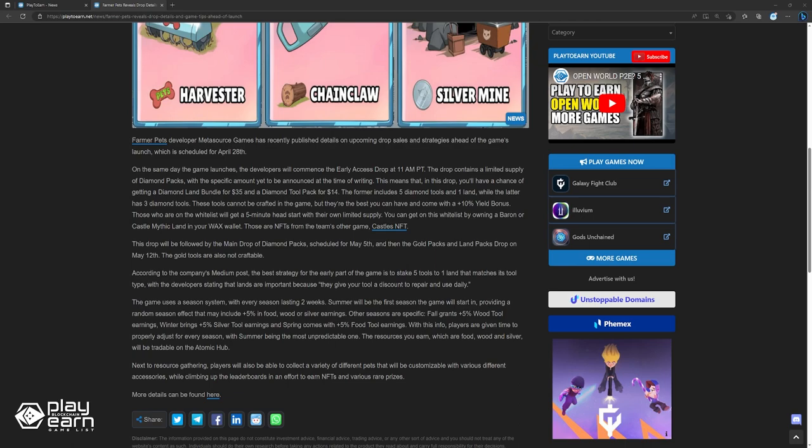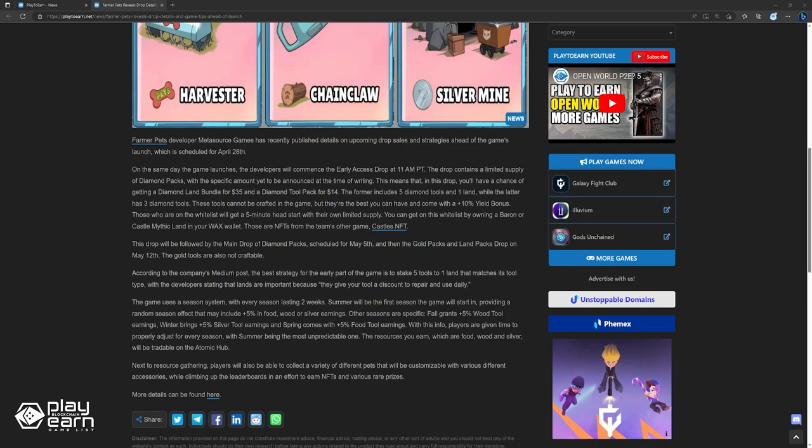The game uses a season system, with every season lasting two weeks. Summer will be the first season the game will start in, providing a random season effect that will include 5% food, wood, or silver earnings. Other season bonuses are more specific. Fall grants 5% wood tool earnings, winter brings 5% silver tool earnings, and spring comes with 5% food tool earnings. With this info, players are given time to properly adjust for every season, with summer being the most unpredictable one.